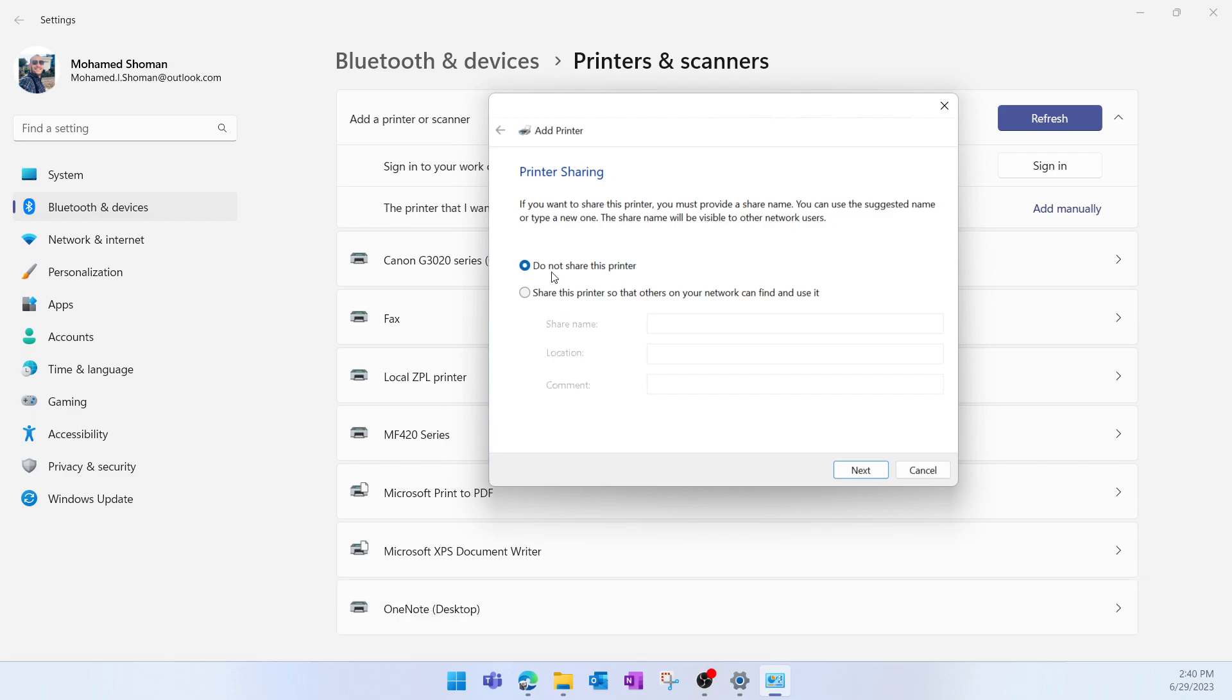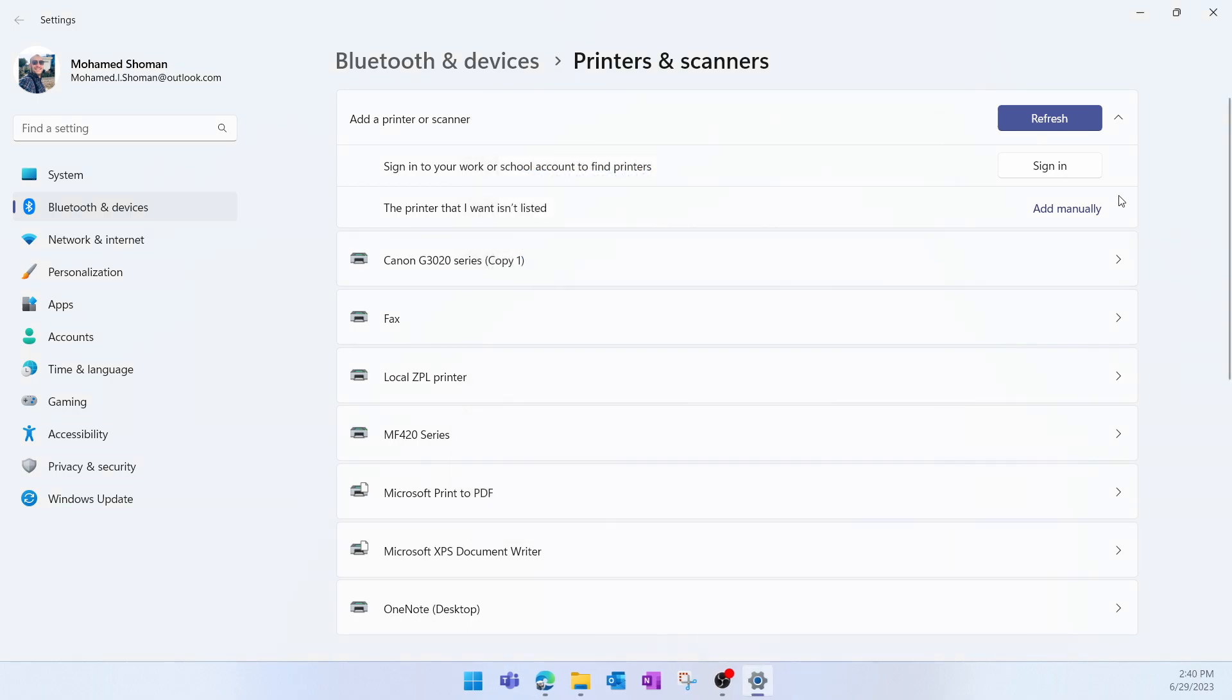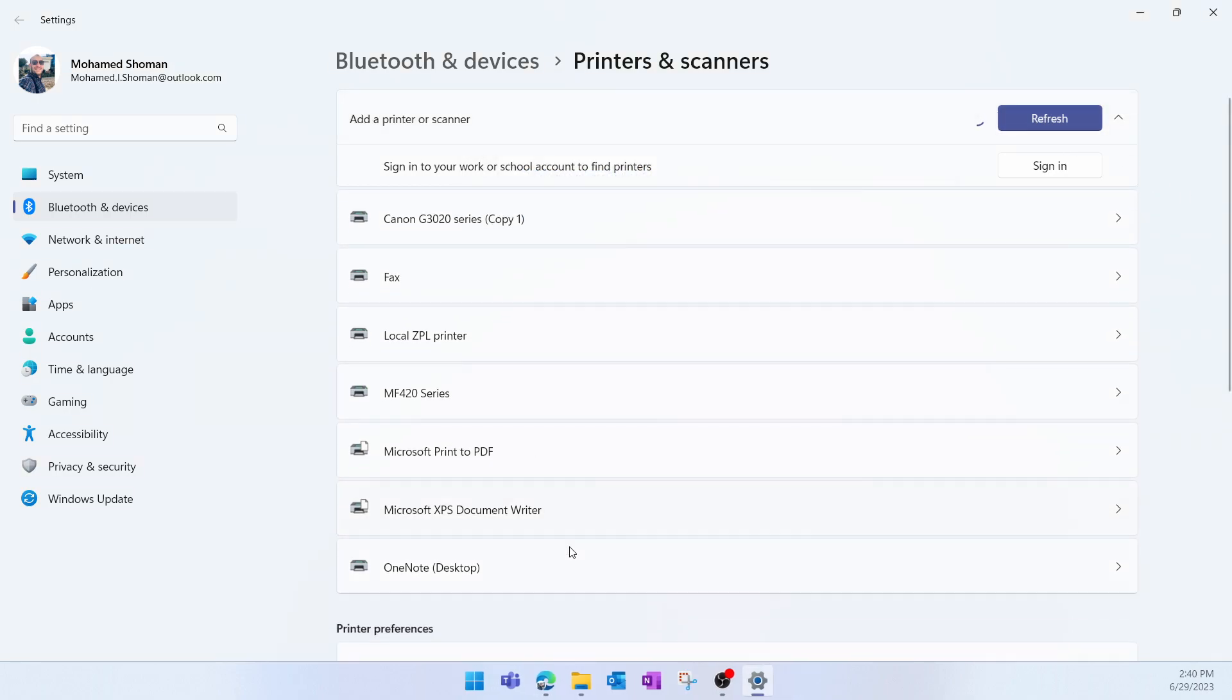Next. Then here I don't want to share the printer, so I'll select Don't share this printer, then Next, Finish. And here if I refresh this list, we can see our printer.